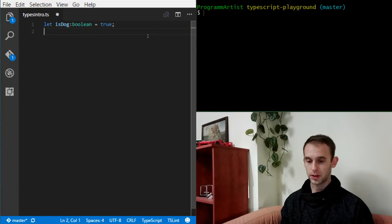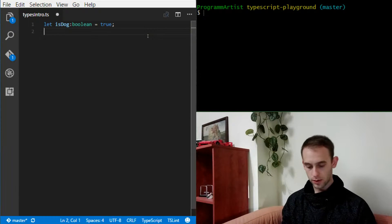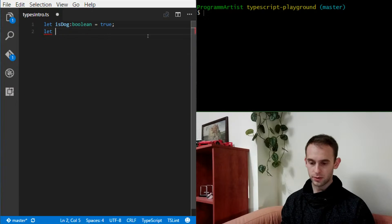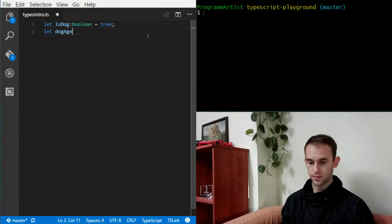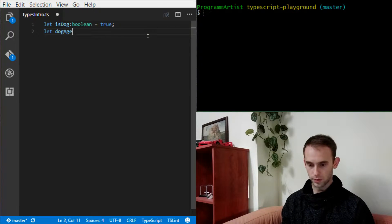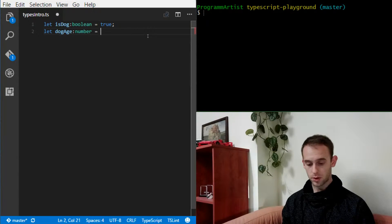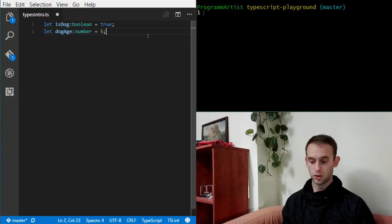The next type we're gonna see is a number. So let's assume we have a variable named dogAge. The way we say it's a number — or int if you come from C# for example — we simply say it's a number and we can assign, I don't know, five. It's a good dog age.